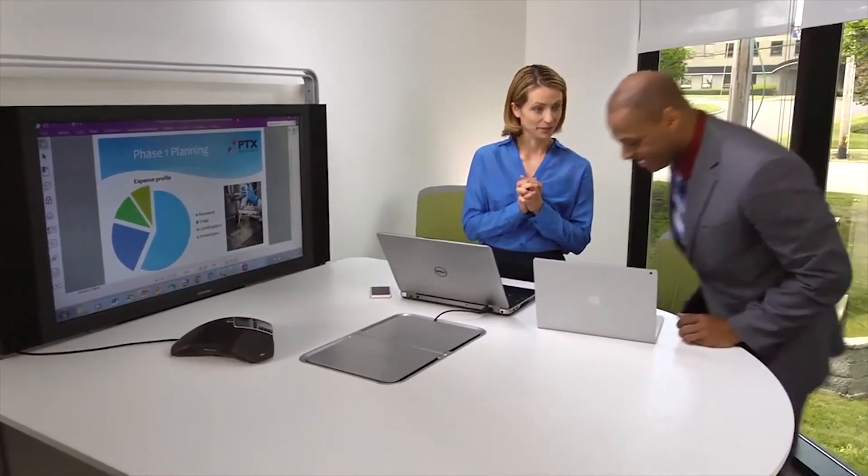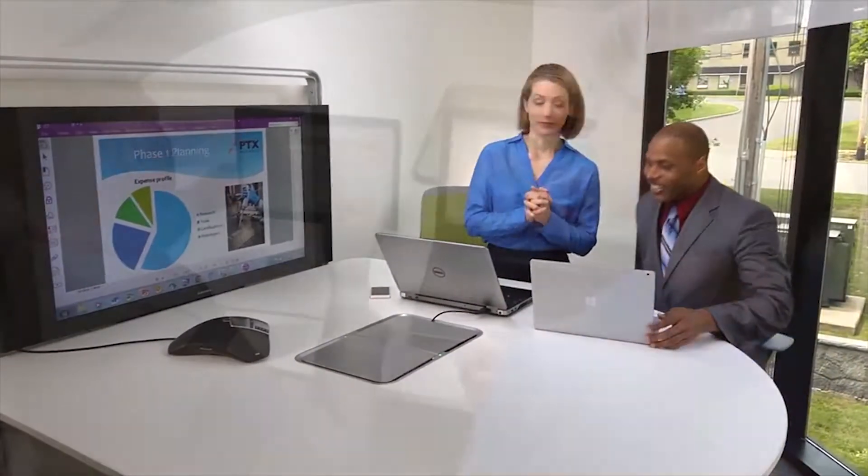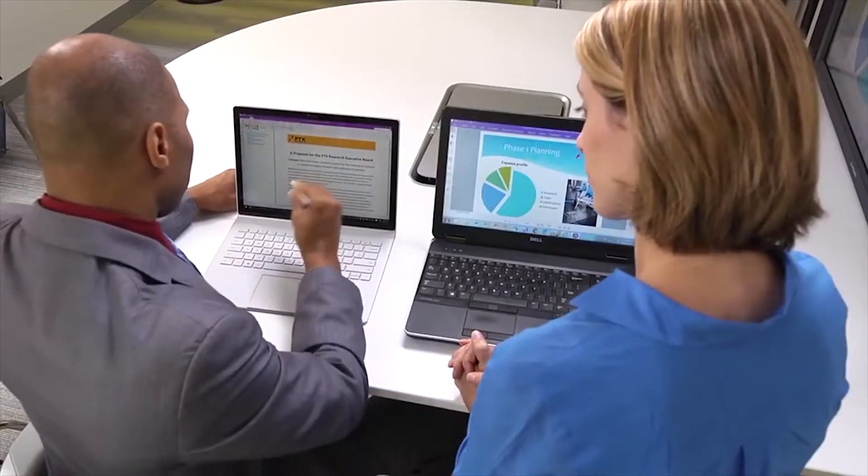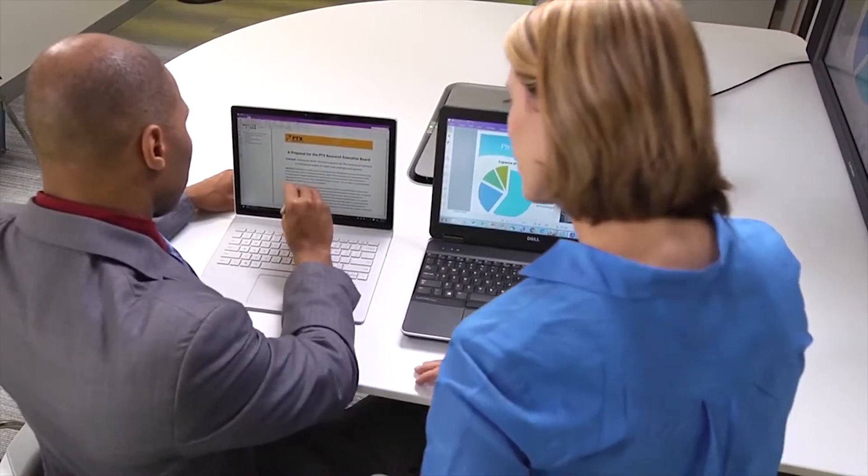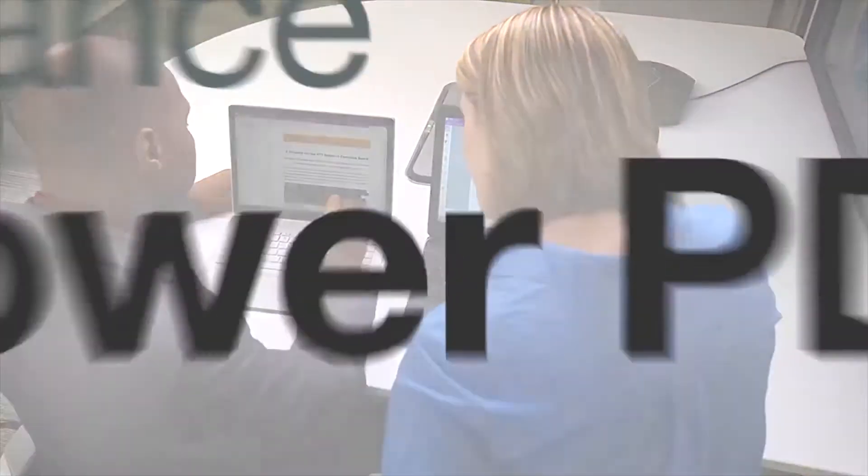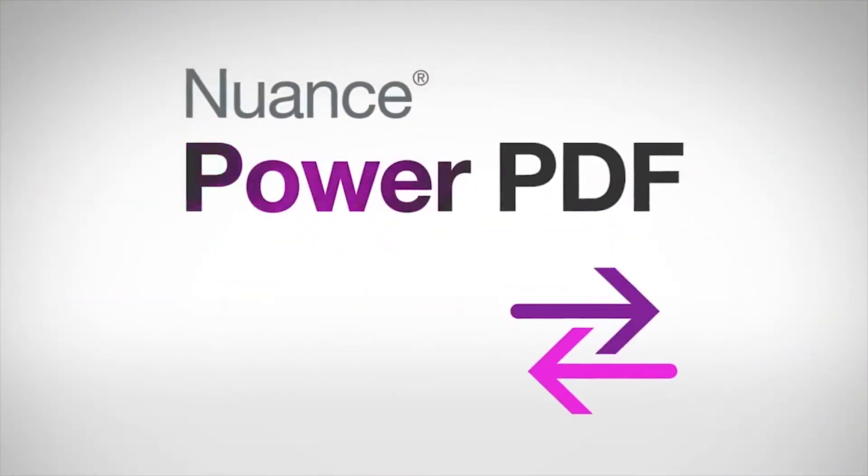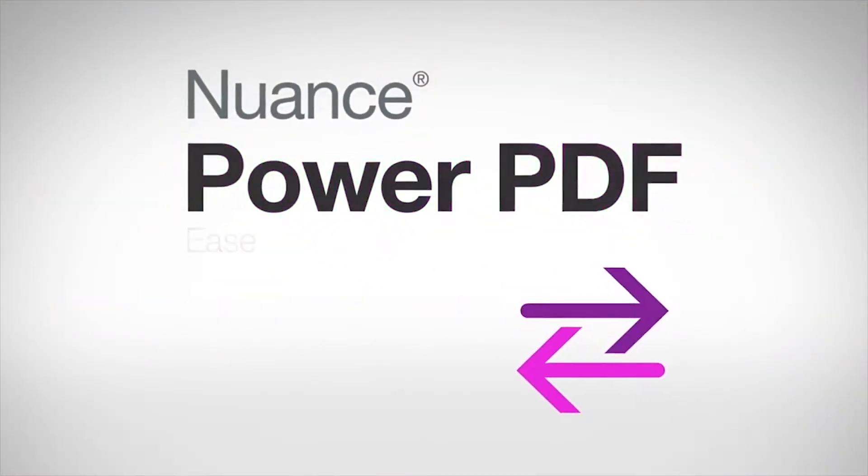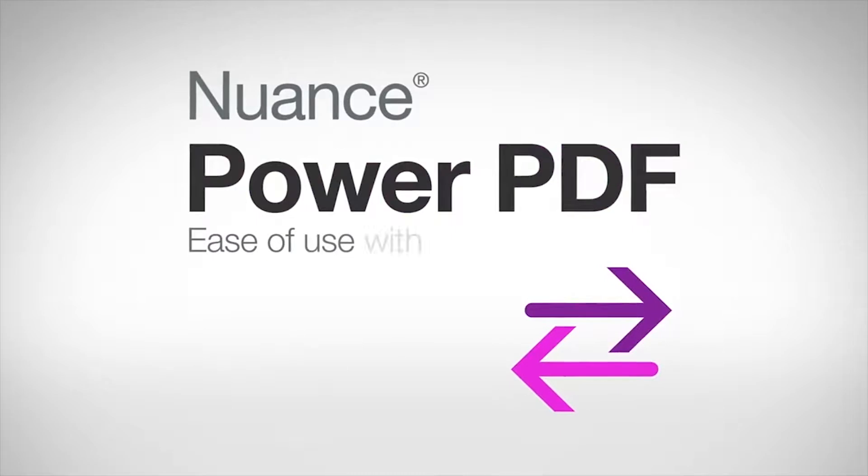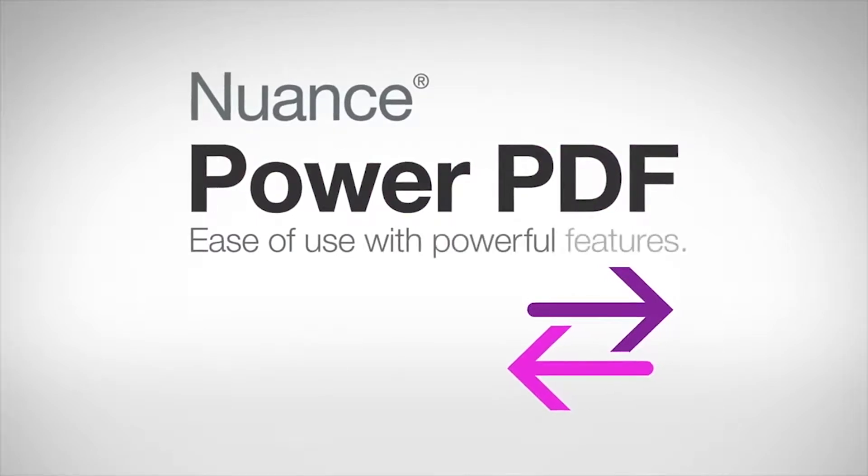With Power PDF, you can work like never before and get things done in the office or on the go. Nuance Power PDF combines ease of use with powerful features.